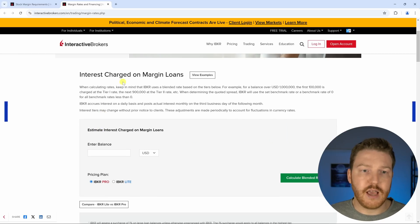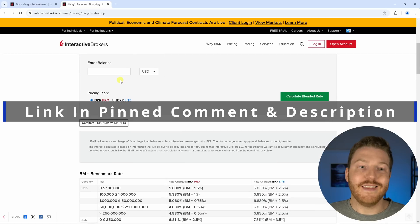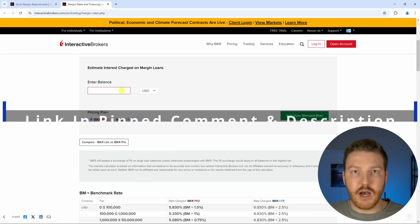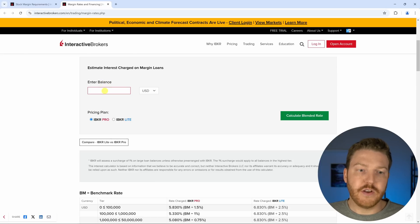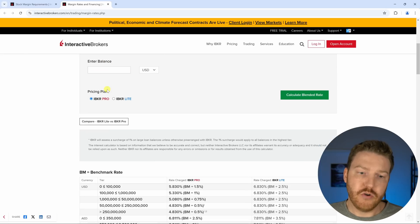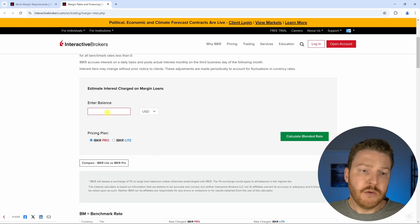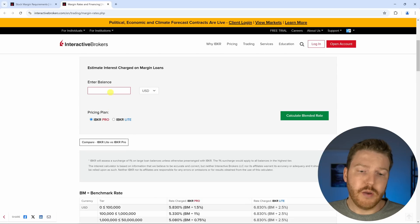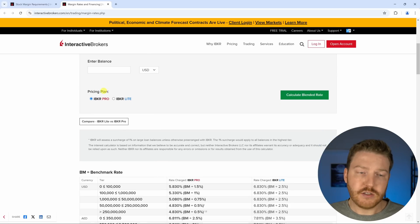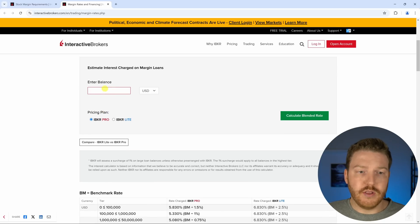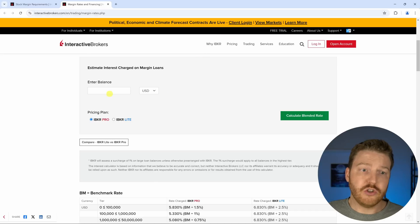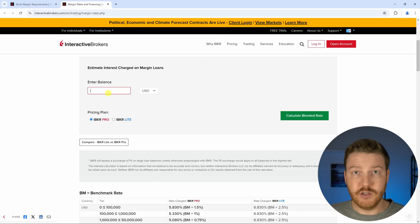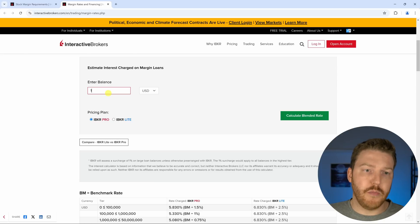I'll put the link to this calculator in the pinned comment and in the description of this video. So feel free to click on that to figure out what you might get for the margin rate. These rates are always going to be changing and they'll fluctuate with market interest rates. So it might be different than what you see in this video if you're watching at any time after I've made this. Let's say that we had an initial $100,000 in cash and we want to borrow an additional $100,000 to get a total of $200,000 we can invest.